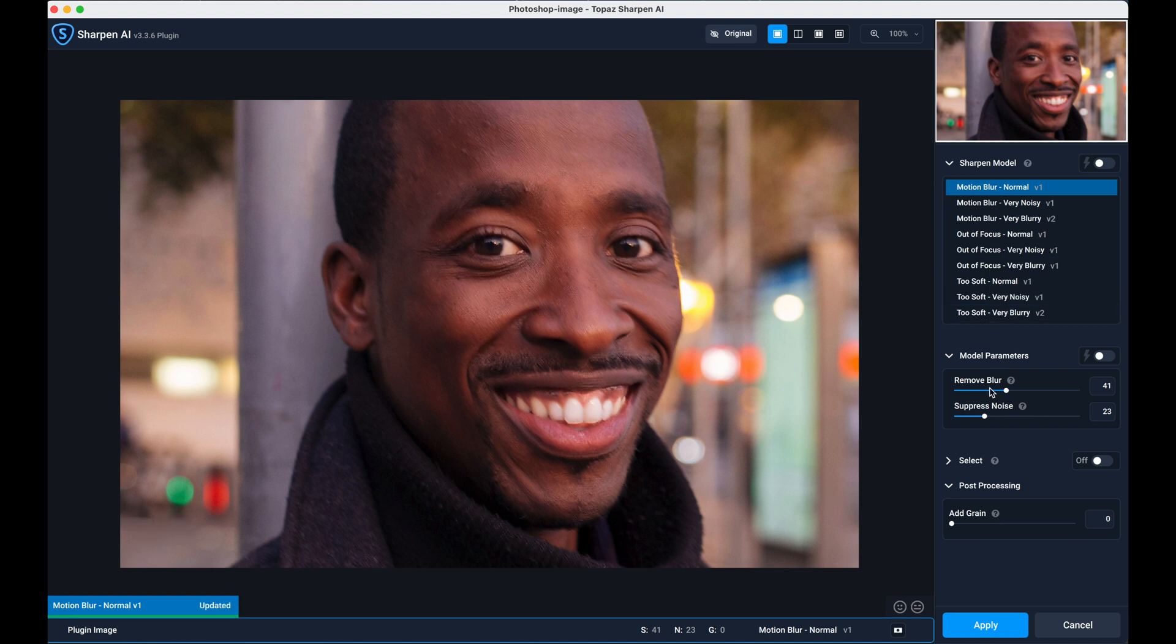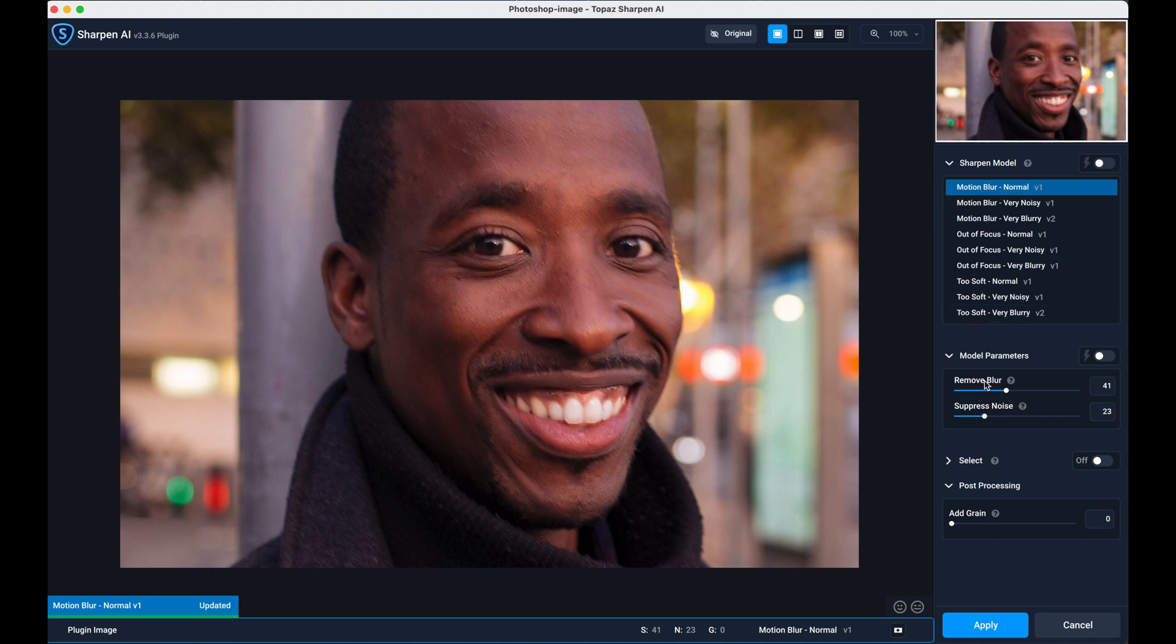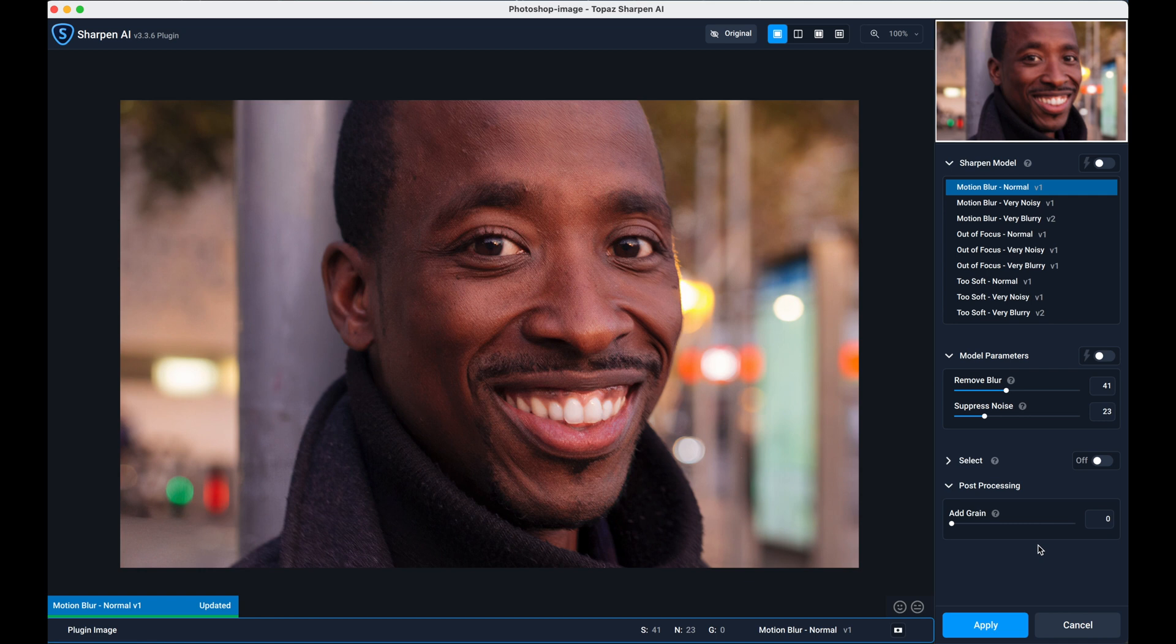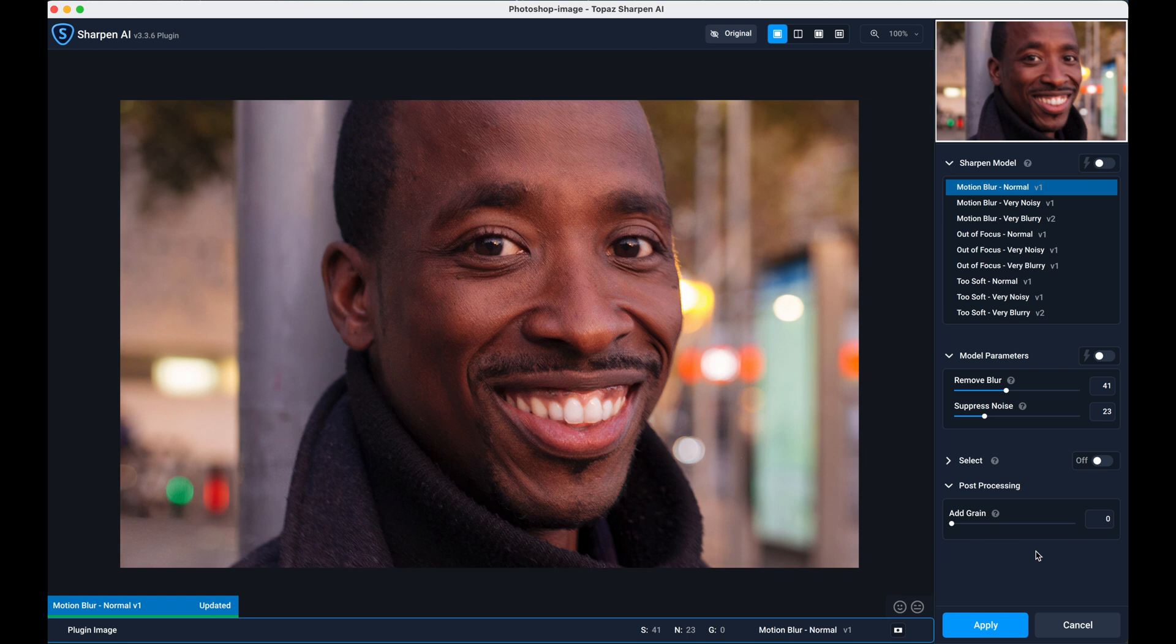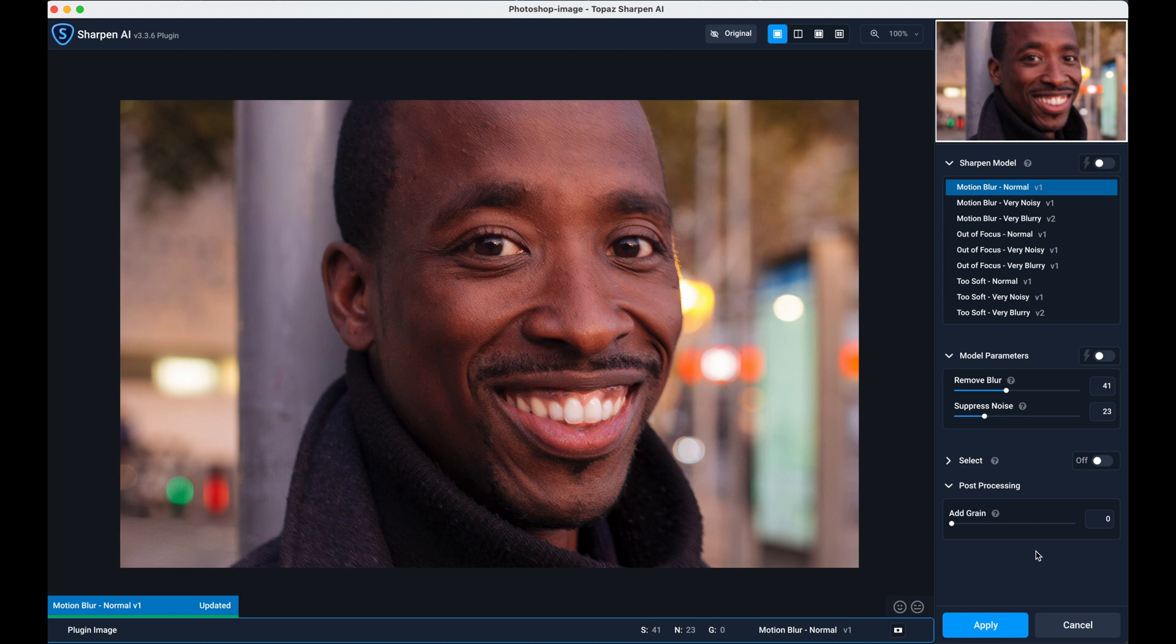Whilst it's rendering, I should tell you there's some other adjustments you can make down here: remove blur and suppress noise, which is like a fine adjustment. And at the bottom here, post-processing, you can add grain. We all know that adding grain can help to sharpen up your image. This works in a slightly different way from other sharpening tools. Where other sharpening tools find an edge and refine it, this examines the entire image and replaces and improves the pixels to give us the result you can see, which I think is outstanding.